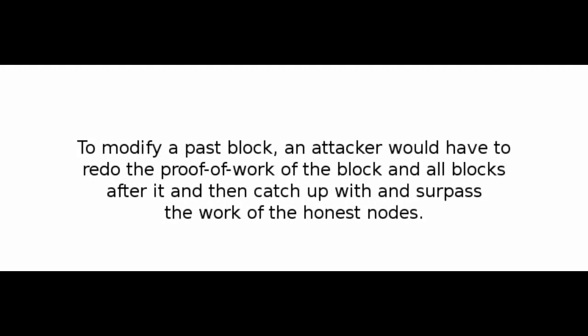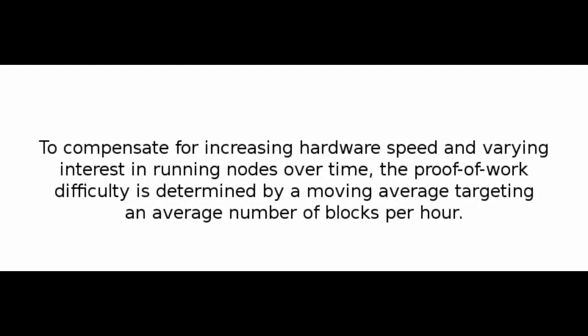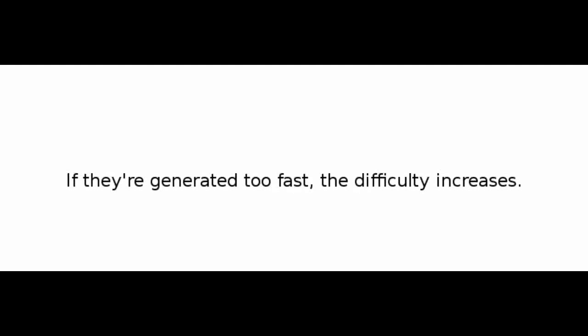To modify a past block, an attacker would have to redo the proof-of-work of the block and all blocks after it, and then catch up with and surpass the work of the honest nodes. We will show later that the probability of a slower attacker catching up diminishes exponentially as subsequent blocks are added. To compensate for increasing hardware speed and varying interest in running nodes over time, the proof-of-work difficulty is determined by a moving average targeting an average number of blocks per hour. If they are generated too fast, the difficulty increases.